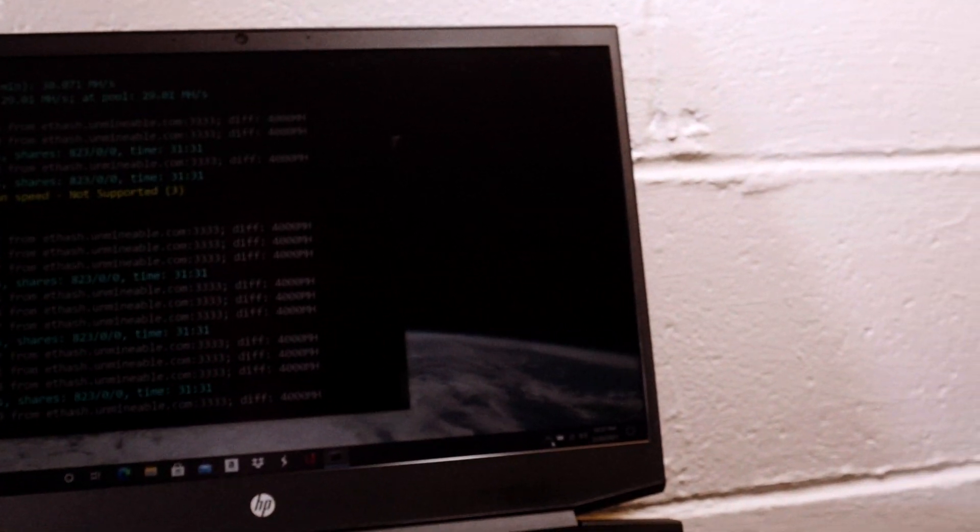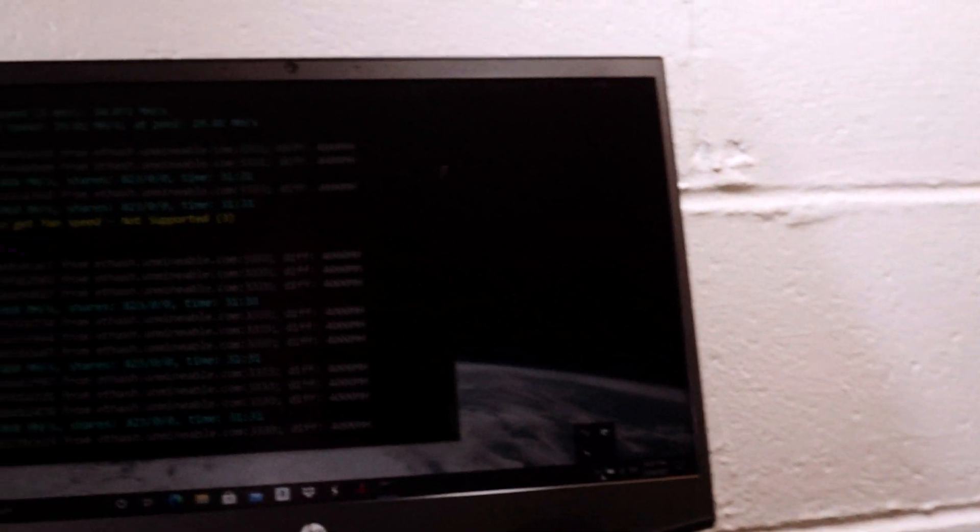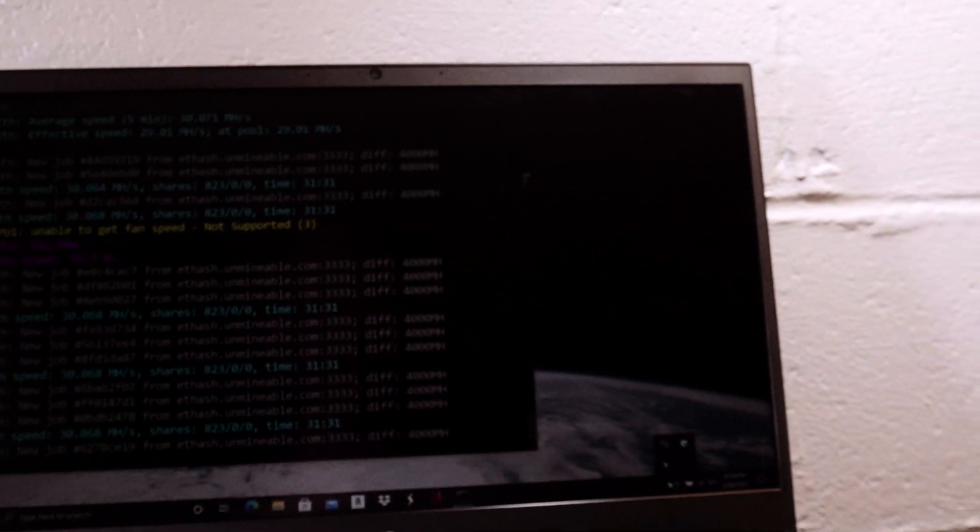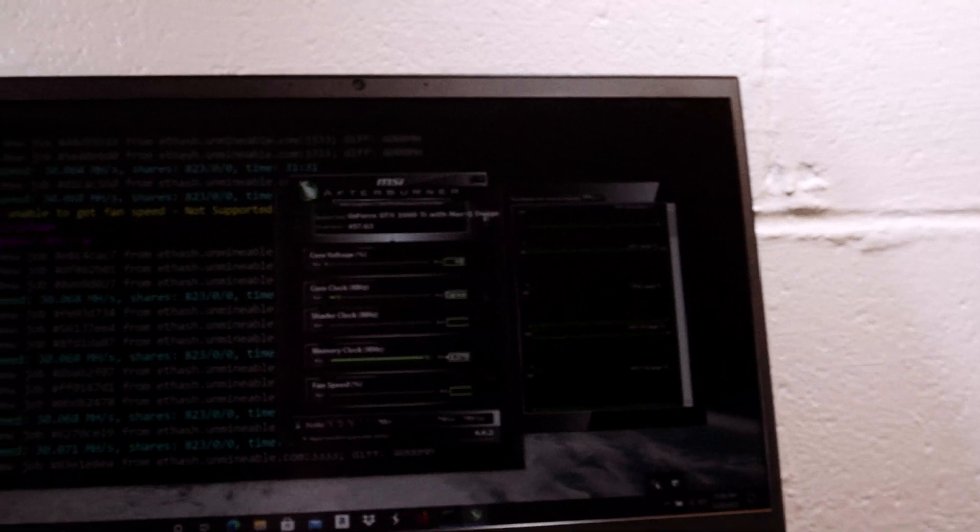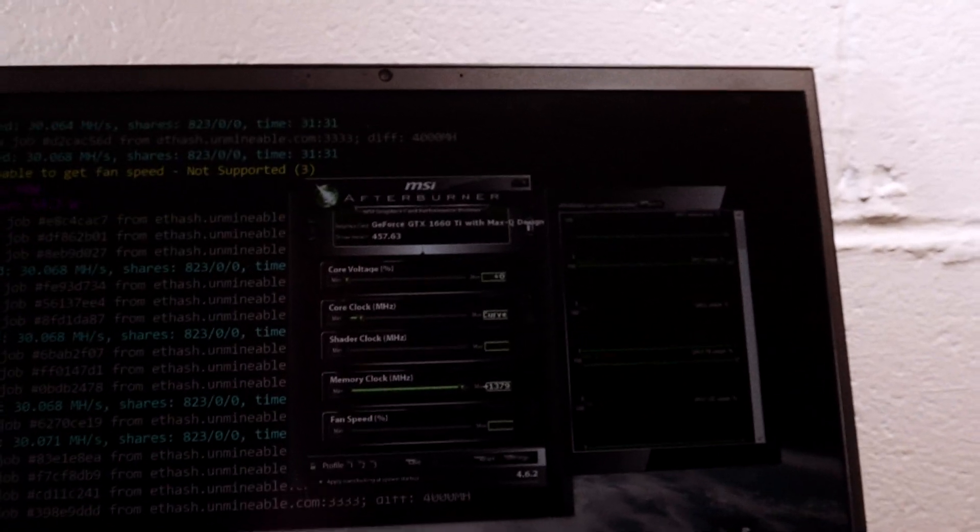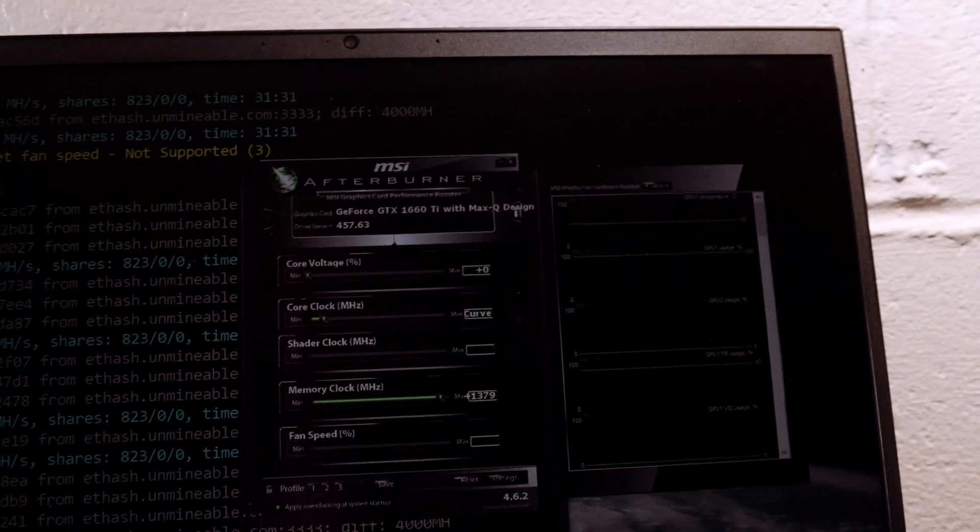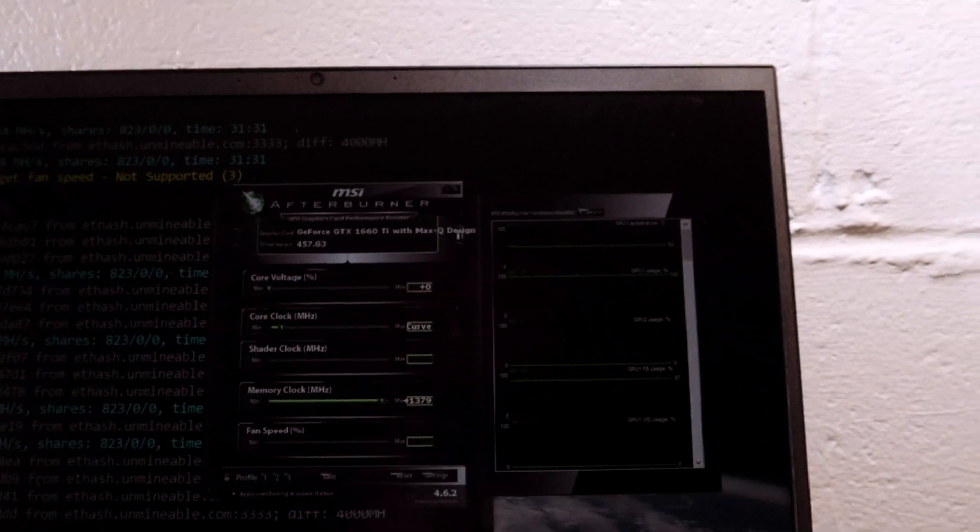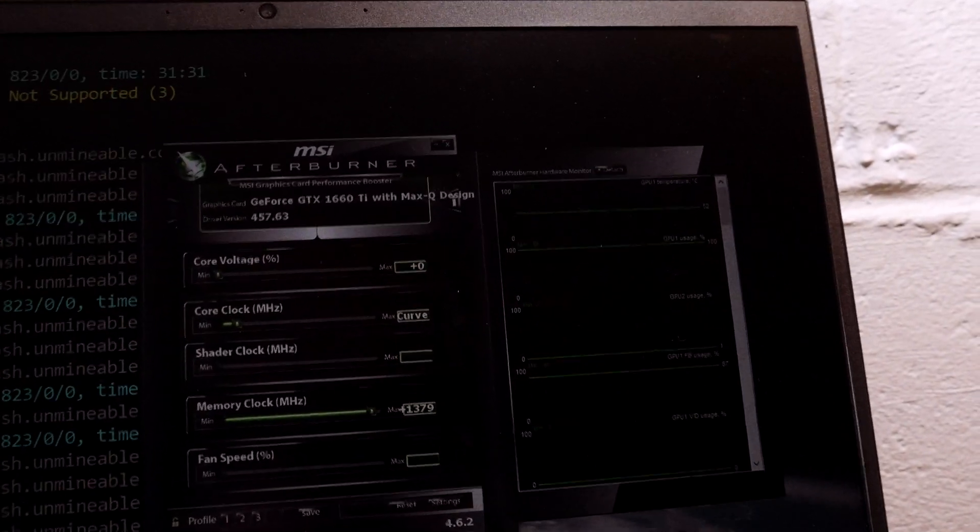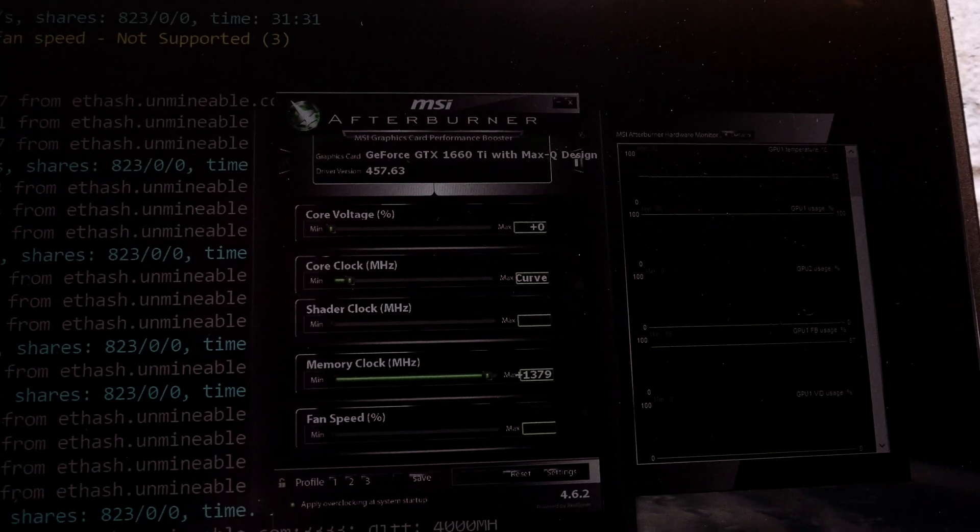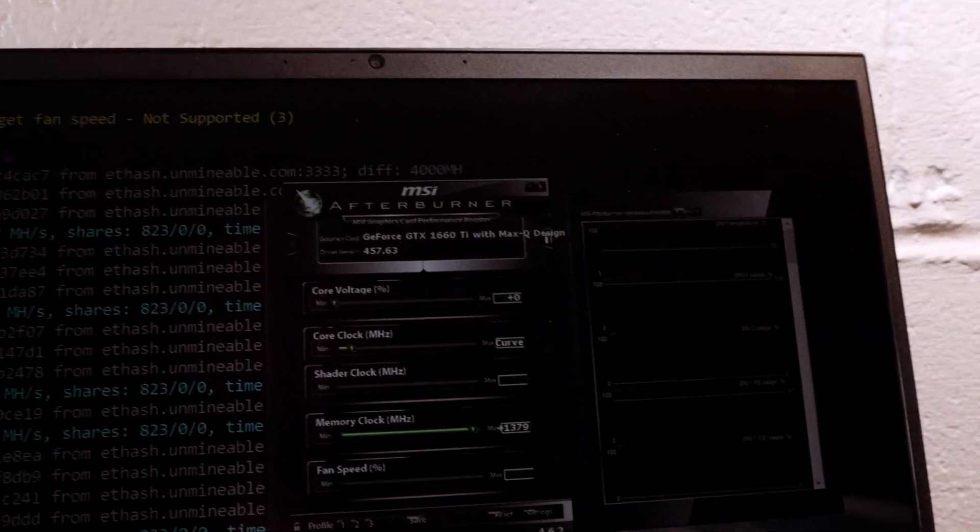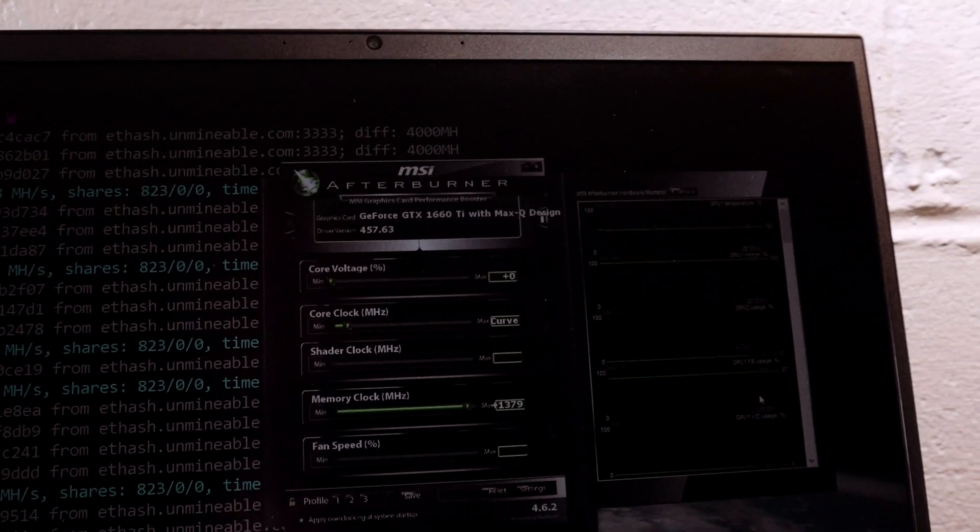It's very stable, very cool at 53 degrees Celsius. If we look at the overclocks, core clock is underclocked on a curve, memory clock is at 1379, and no rejected shares.